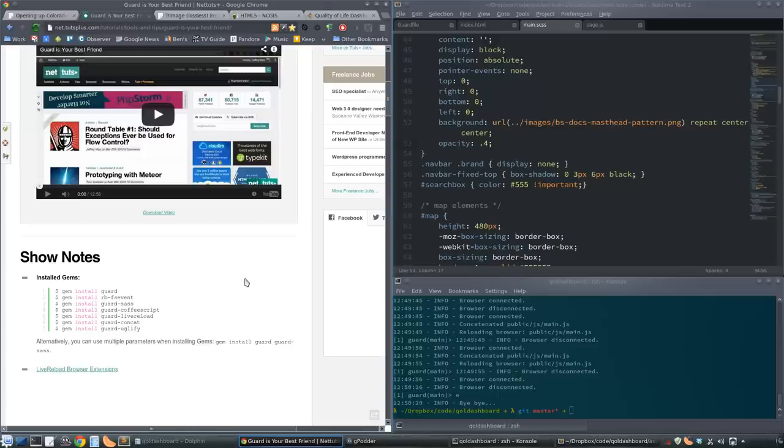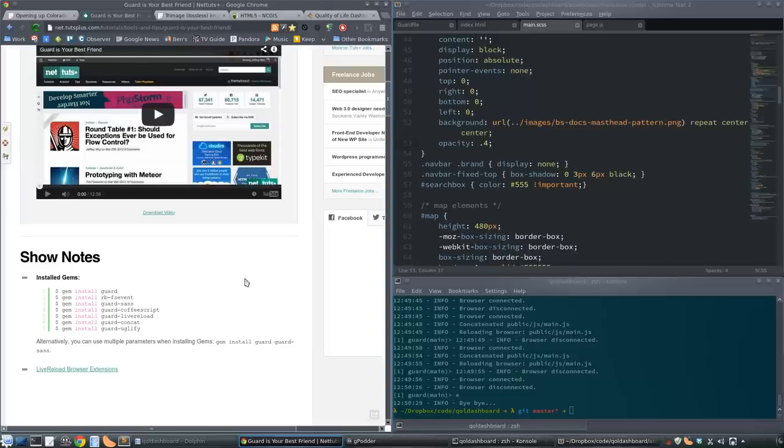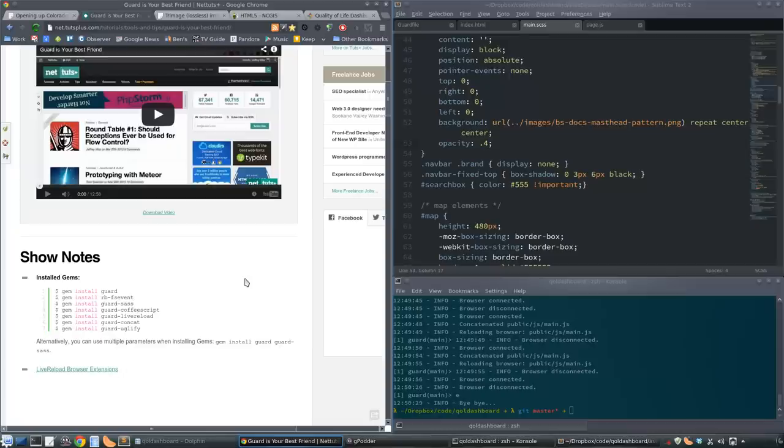You might want SASS or LESS or CoffeeScript or concatenate or uglify. There's a whole bunch of Guard plugins. I'm just using SASS, concatenate, and live reload. When you start Guard the first time, it's probably going to complain about your notification system and give you pretty clear instructions on what you need to do. On Linux it's very easy, just install rb-inotify or something like that.